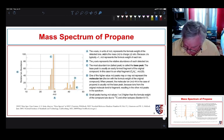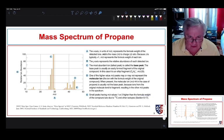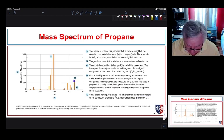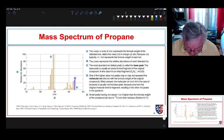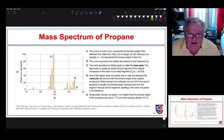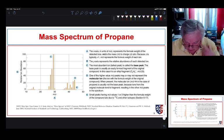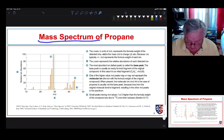Small peaks that are one or two mass units higher than the molecular mass of our sample are due to isotopes. This base peak corresponds to the propane radical cation, and there's a little peak at one mass unit higher because some molecules will have carbon-13 in them — one percent of all carbon is carbon-13, and most carbon is carbon-12.